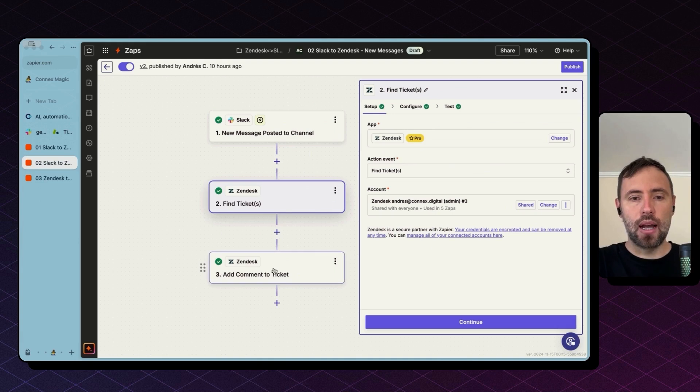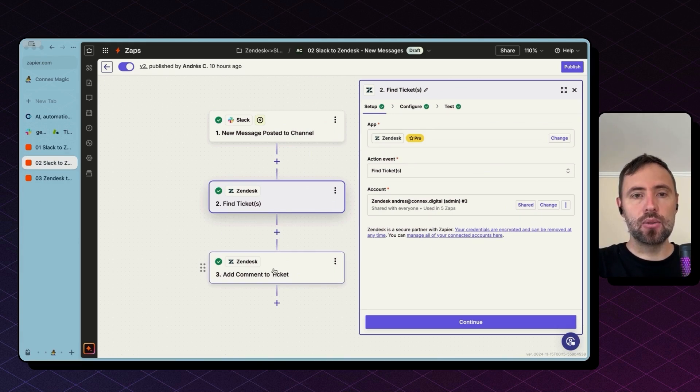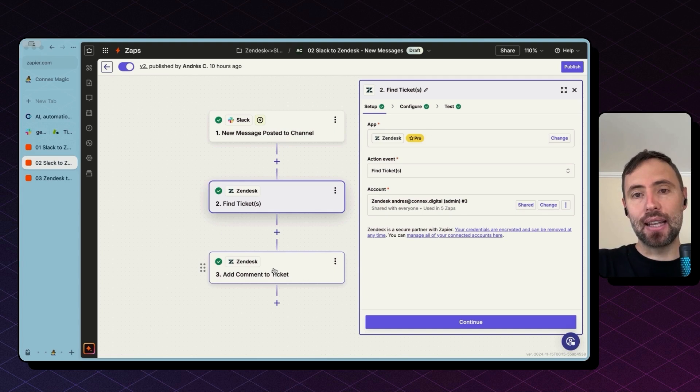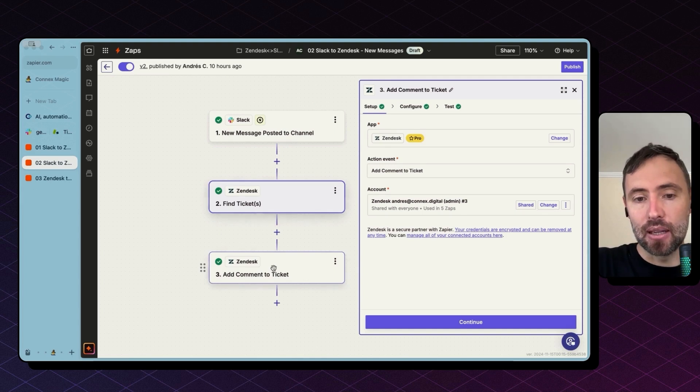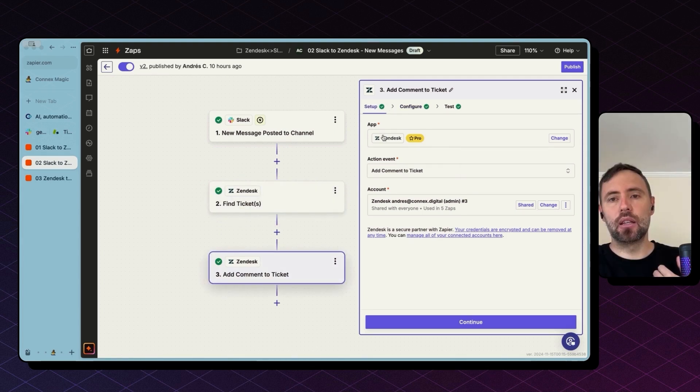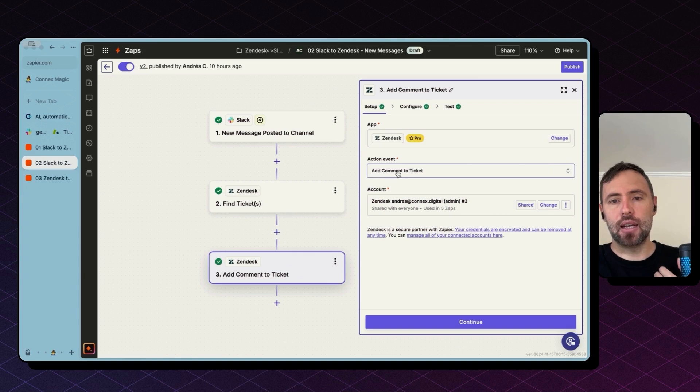And what I want to do here is every time there is a message in Slack, I want to add that as a comment to the ticket in Zendesk. If you look into the configuration to this action event, add comments to ticket, you will find here that we need to select the ticket ID as the first option.